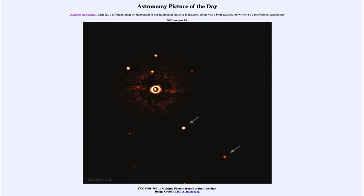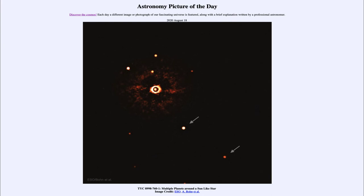There could be other planets closer to this star, but they're still too close and too hard to pick out of the noise. A small Earth-like planet here, for example, would be much closer to the star and would still be buried in the noise around the star itself and impossible to see. Although that is something that hopefully we can improve over the coming years.